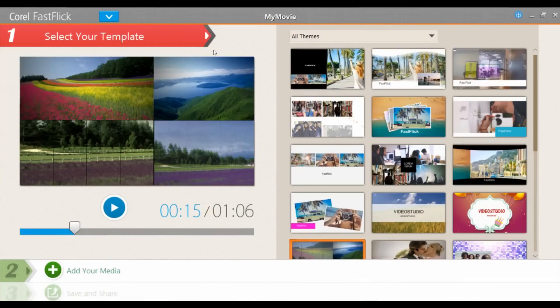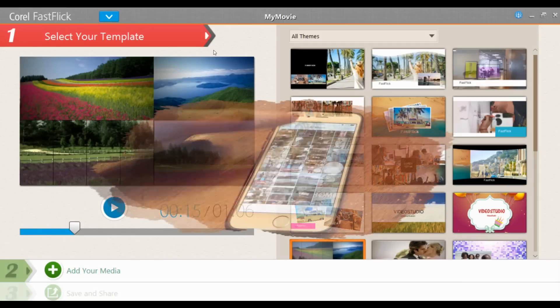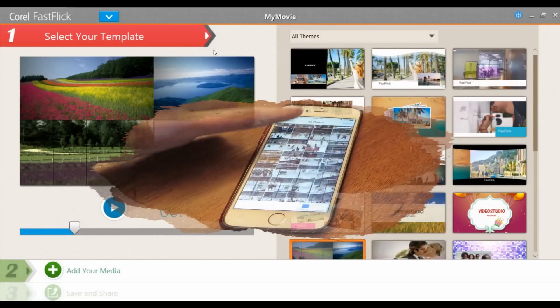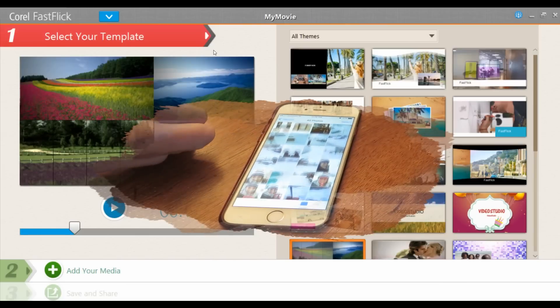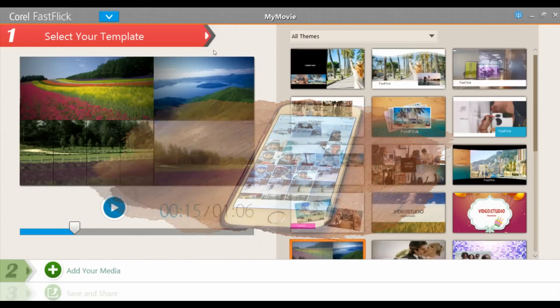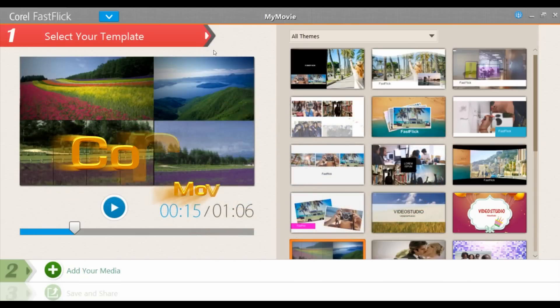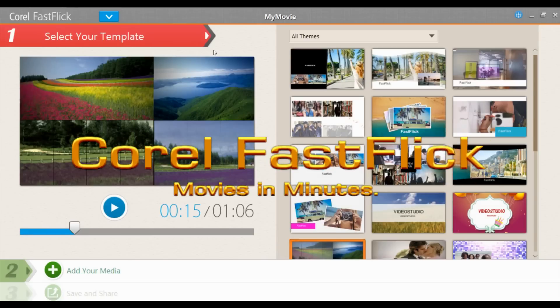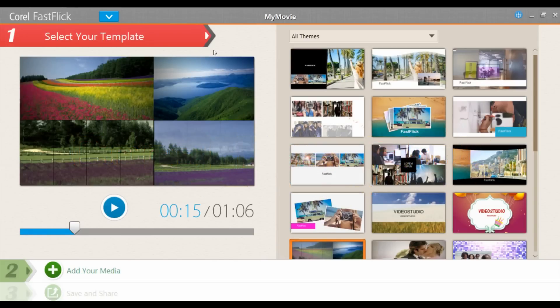If you're like me, you've taken hundreds upon thousands of images and they're just sitting there — what are you doing with them? With all the devices today, from your mobile phone to various cameras, you capture memories all of the time. With Corel FastFlix, you can turn those memories into movies and create movies in minutes. In this tutorial, I'm going to show you how.